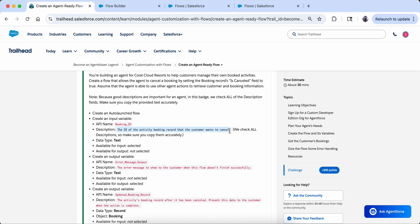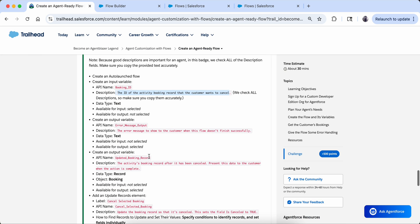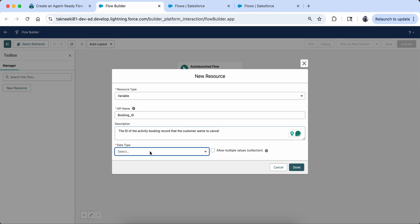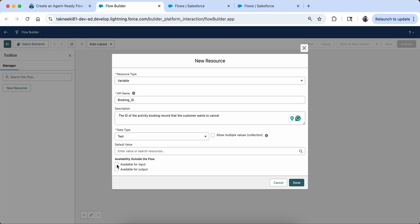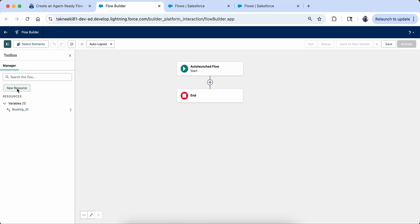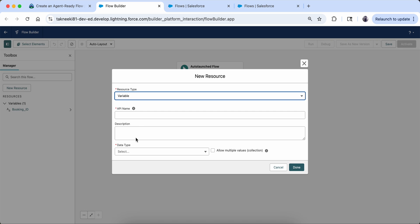The name of the input variable is 'Booking ID' and the description is as specified — they are going to check the description so be sure you are copying it exactly. The data type is Text. Since this is an input variable I am selecting 'Available for Input.' If we were creating an output variable we would select 'Available for Output.' I will click Done.